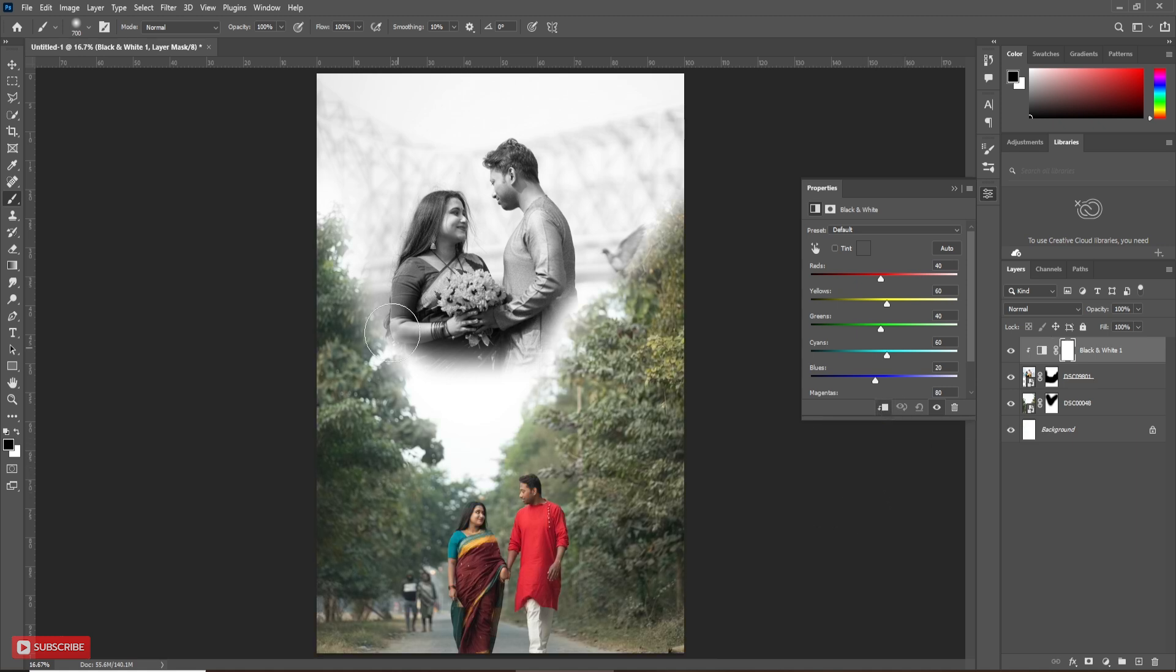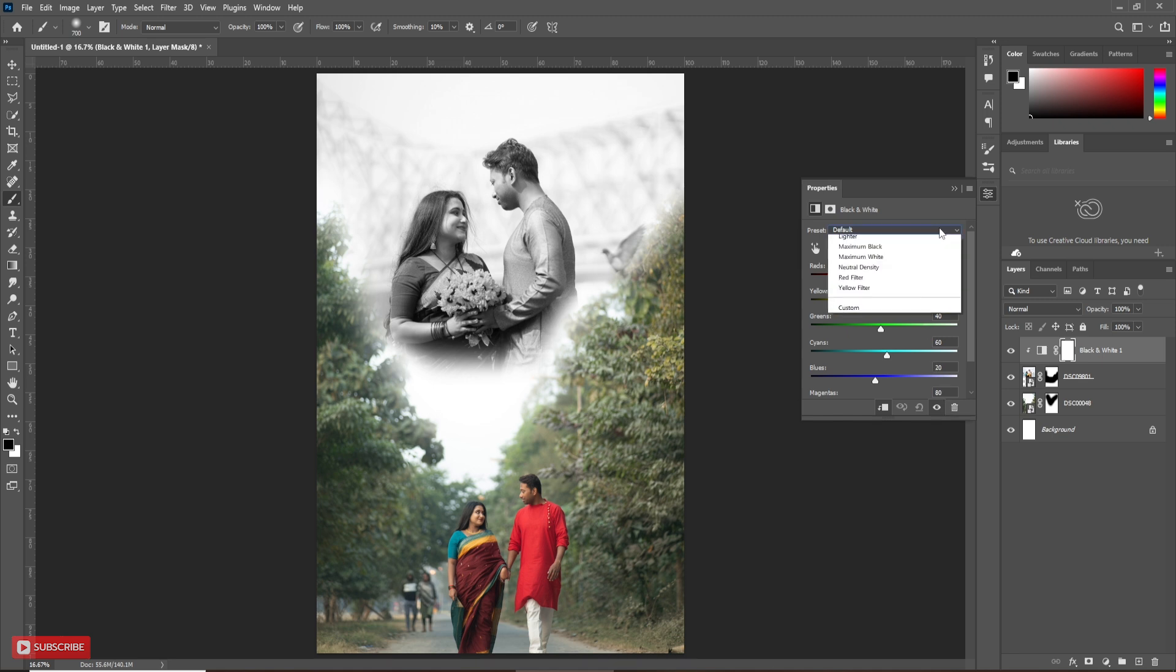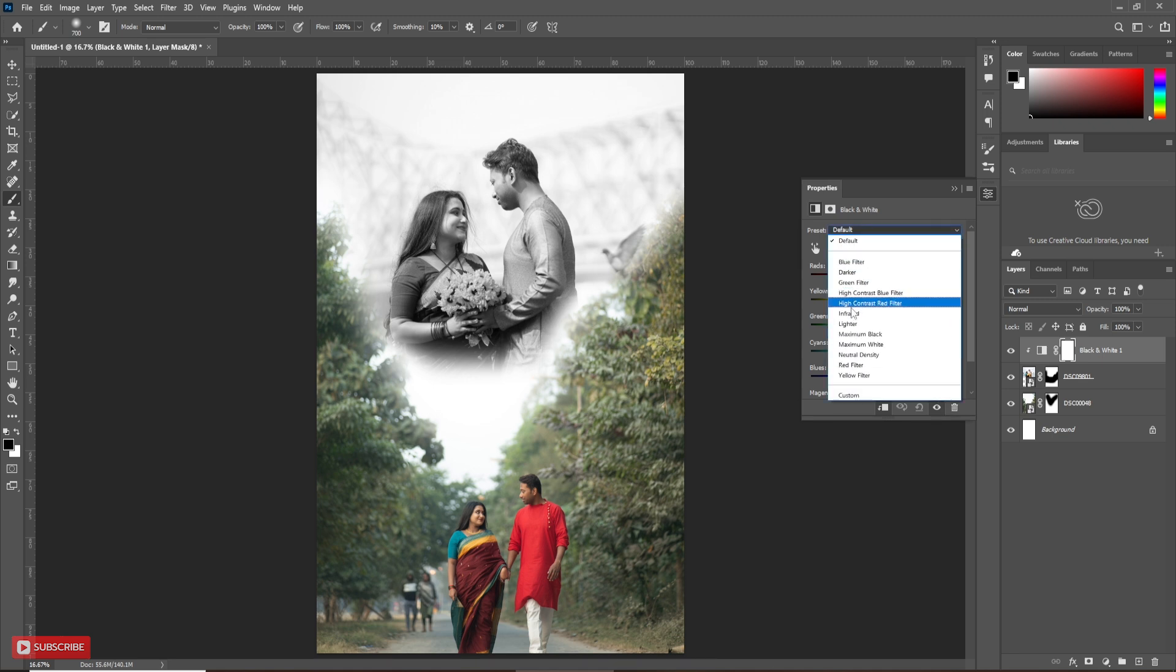Now, it will affect only on second layer. Don't need to change any settings here. You may try presets.